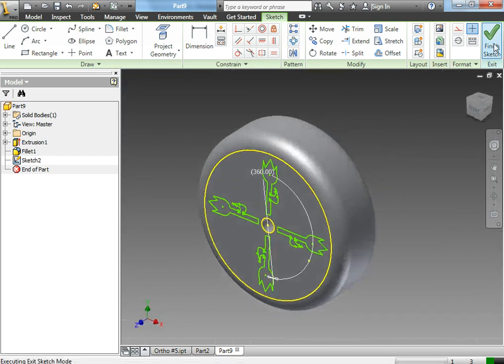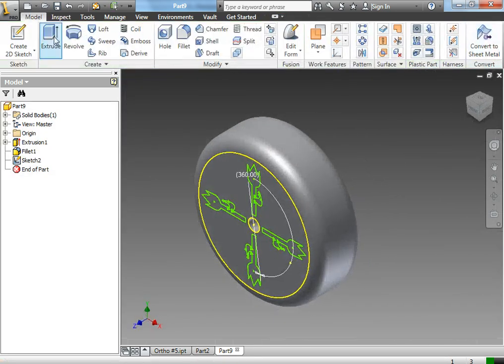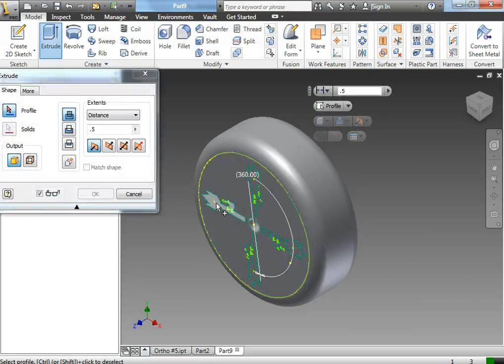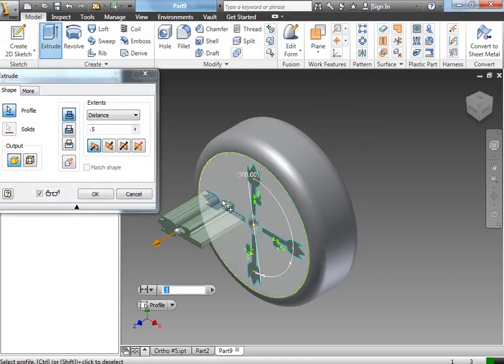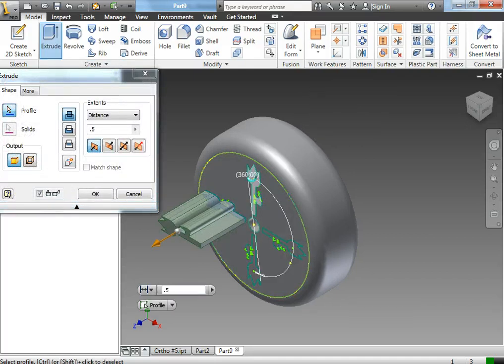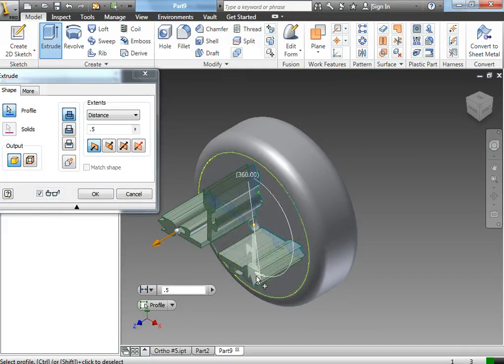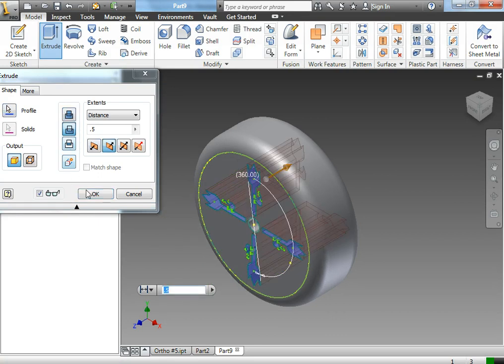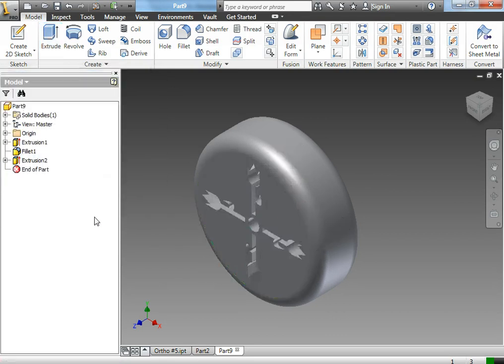And then when I finish my sketch, I'm going to use the extrude tool and select those areas and cut them out. So I'm going to use the cut tool here. And there I go.